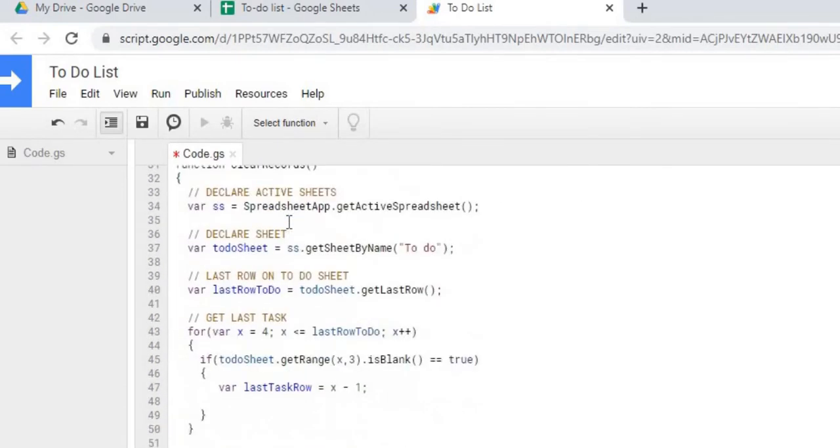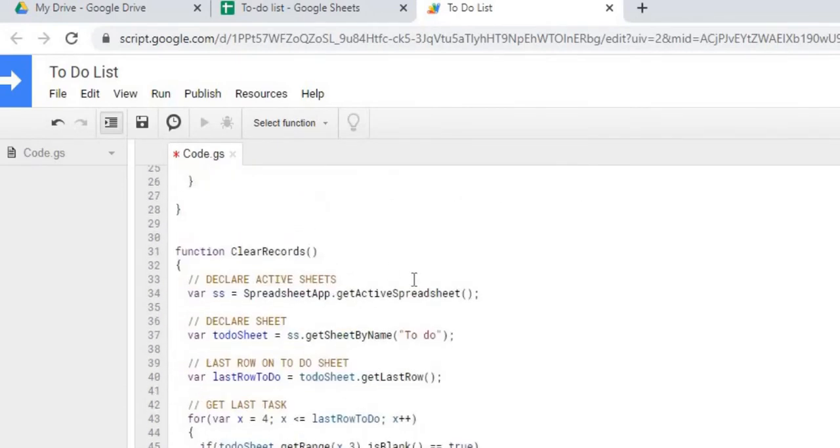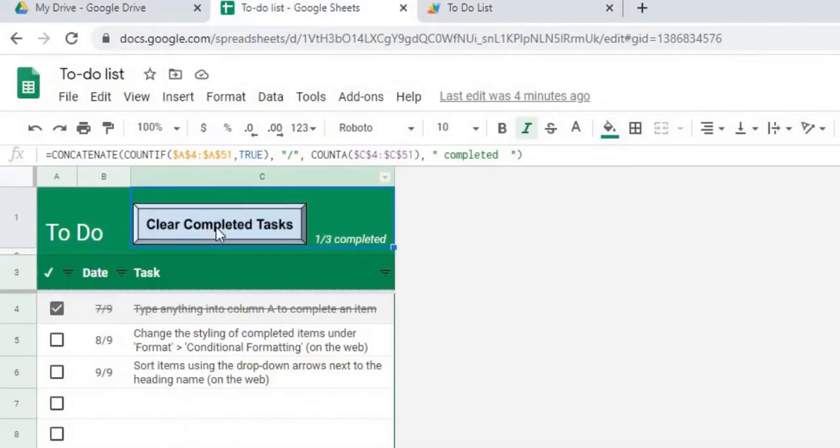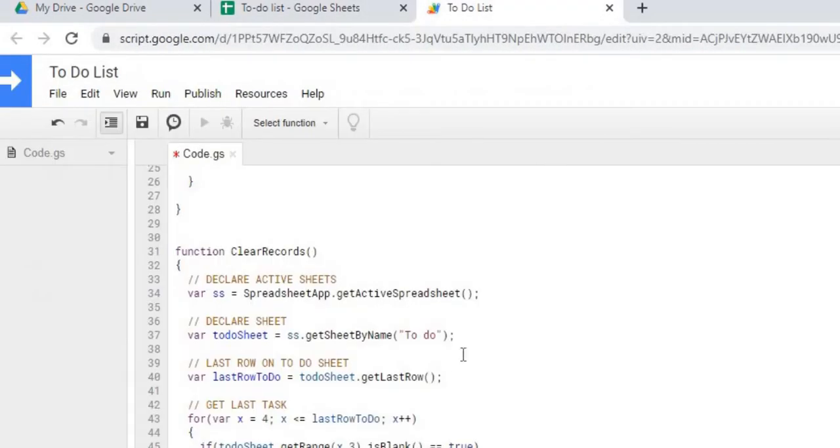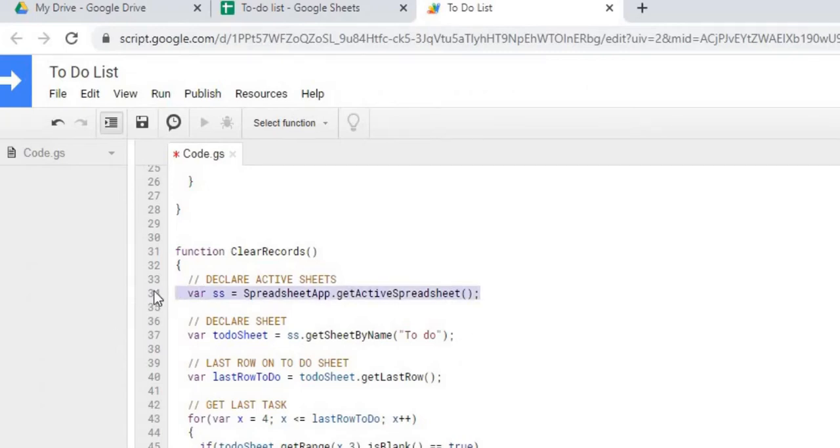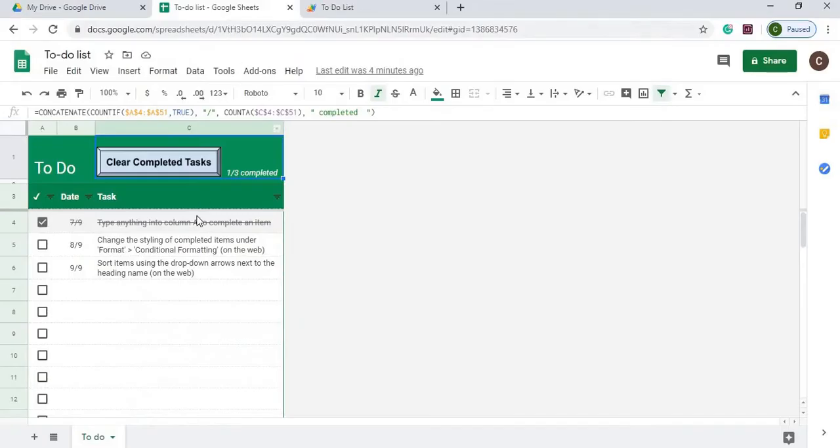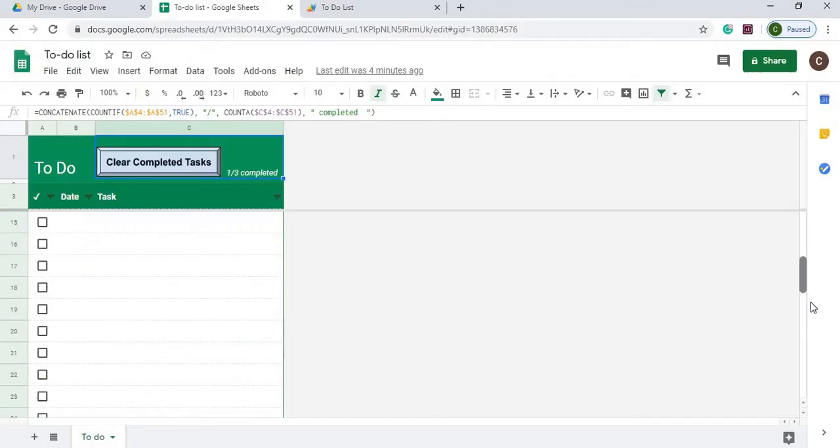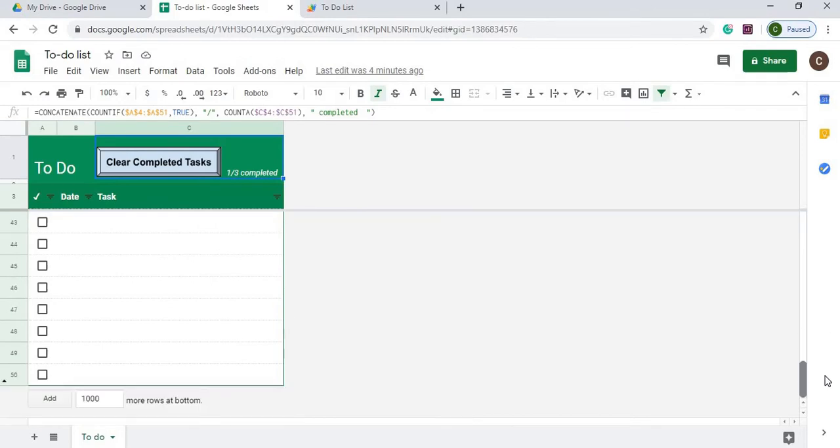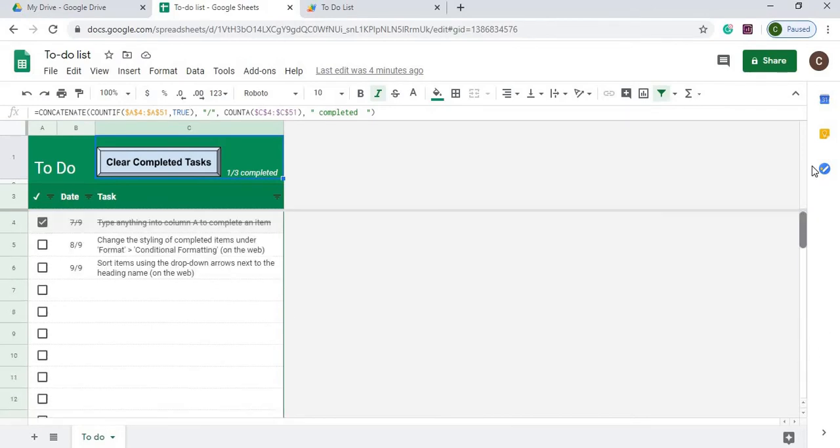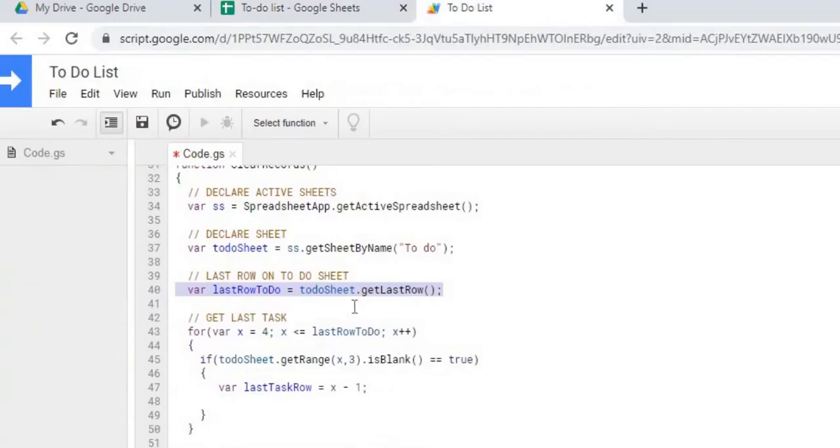The next function is the clear records. And this is the function I'll be tying to this button. So first here we're declaring the active spreadsheet object. Then we're declaring our sheet. Then we're getting the last row that is populated on the sheet, which in this one it'll take us all the way down to 50. So we're getting that number.